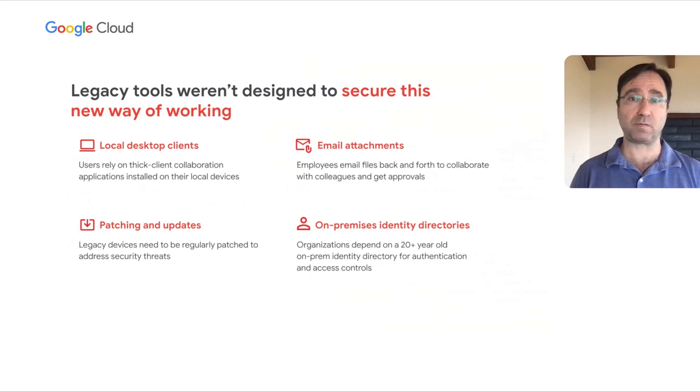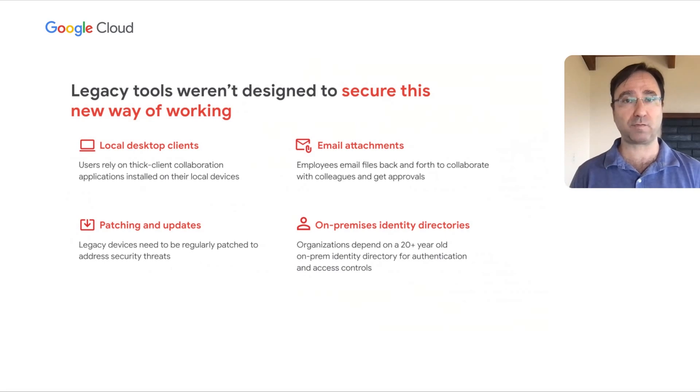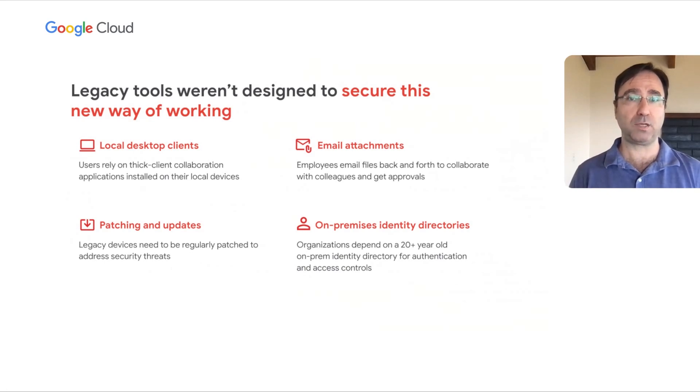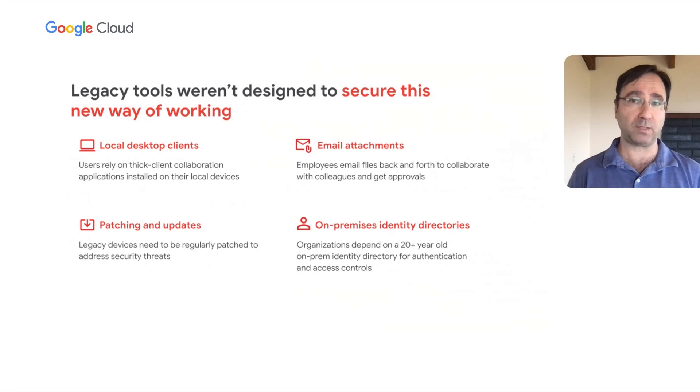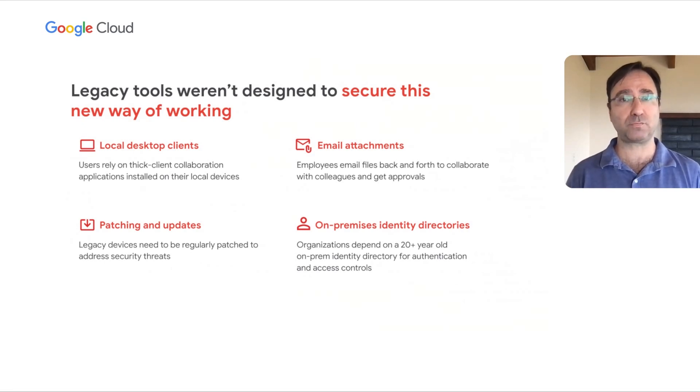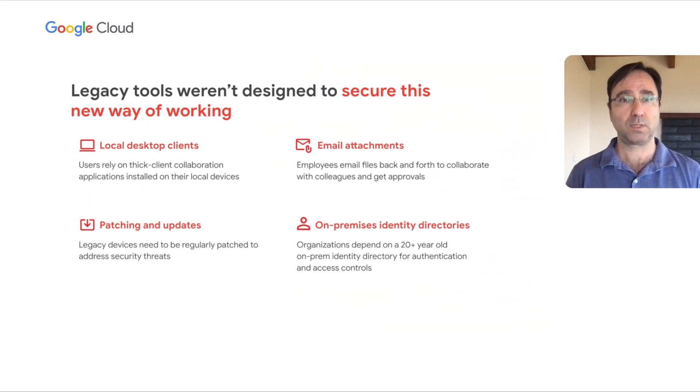Many of these companies that have been impacted by data breaches are reliant on legacy collaboration tools and infrastructure. Many of their employees likely use thick client collaboration applications on their company-provided devices and often store sensitive company information directly on these devices. This increases the risk of data loss. These devices and local applications also need to be patched and updated regularly to protect against data breaches. This is challenging in a normal environment, and it's even more difficult in the era of hybrid work and distributed workforces.